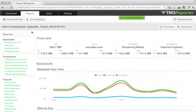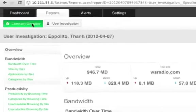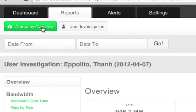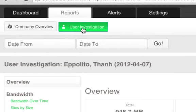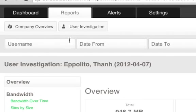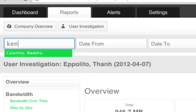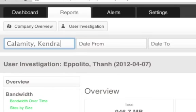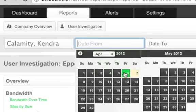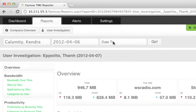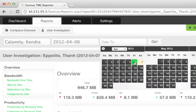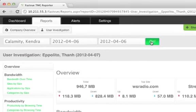With TMG Reporter, you can also run a company overview report or a user investigation report, and we talk with Active Directory to make this as easy as possible. Just select your user, your date range, and click go.